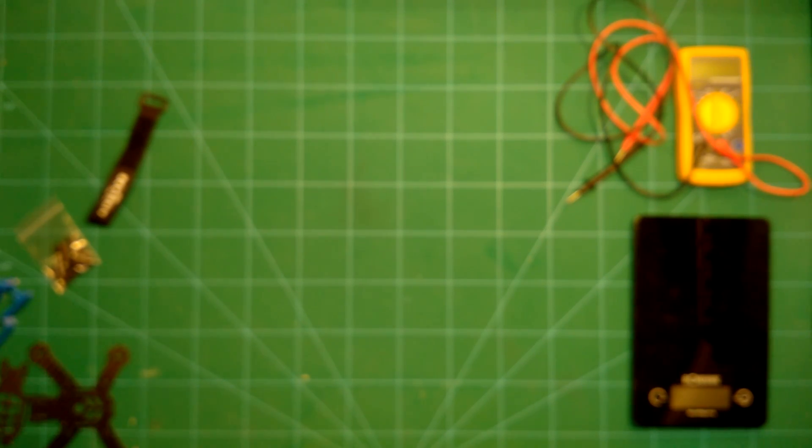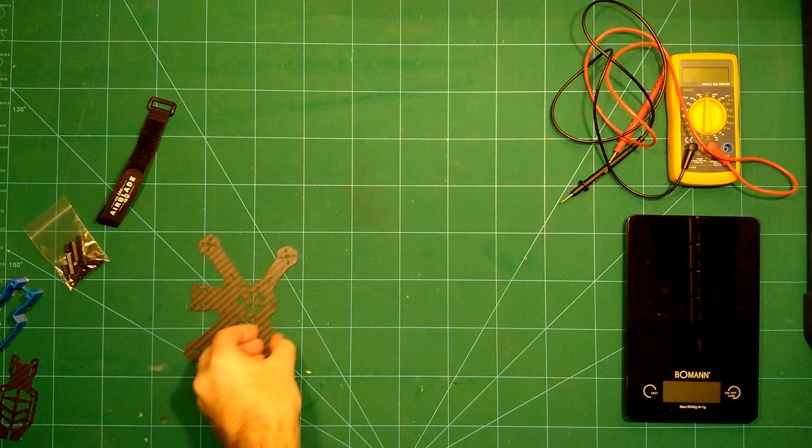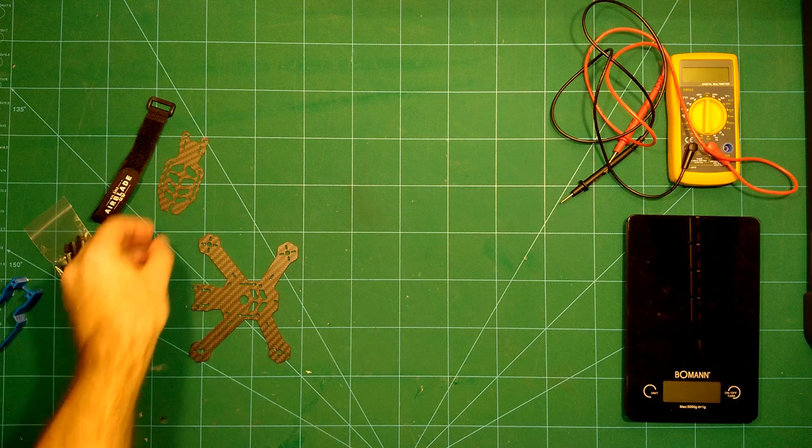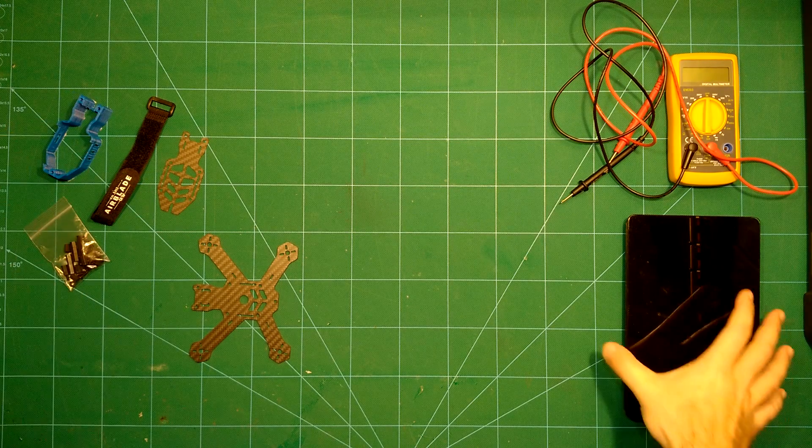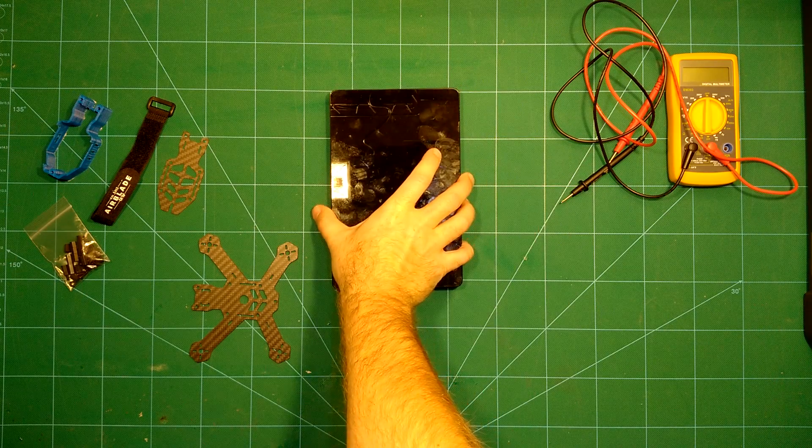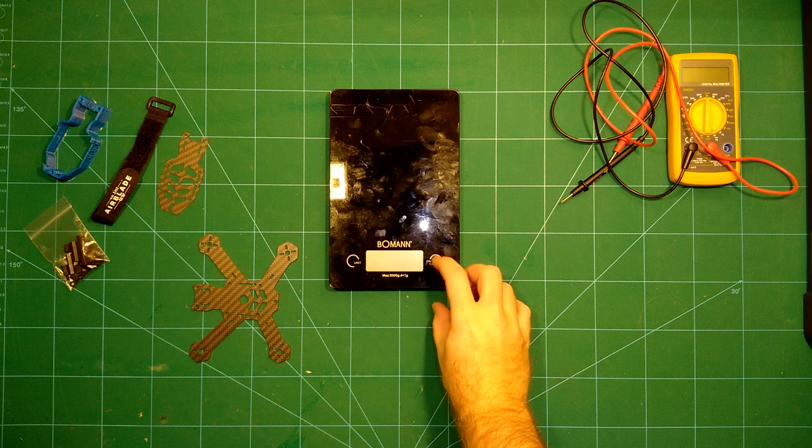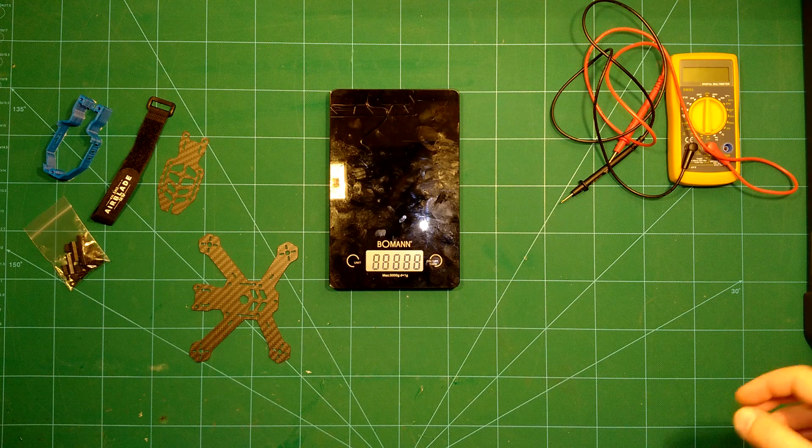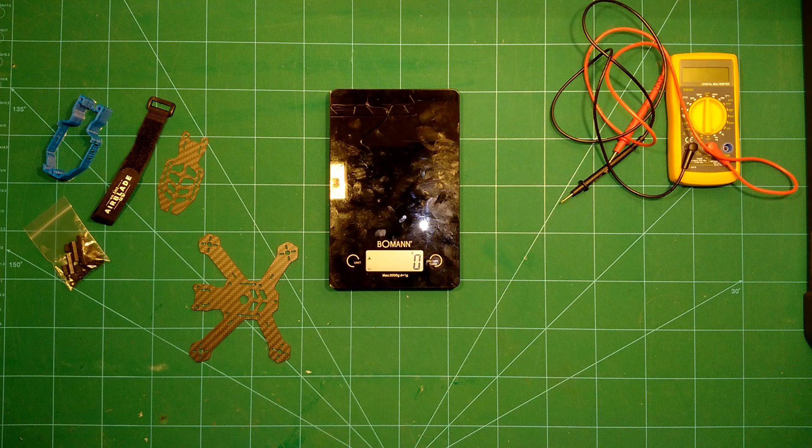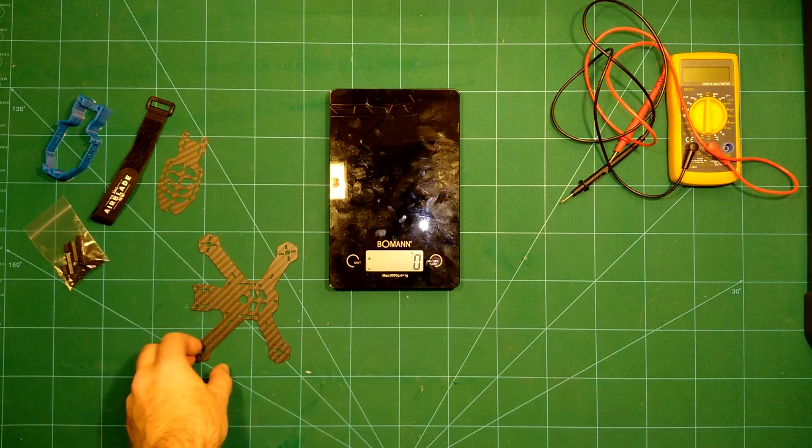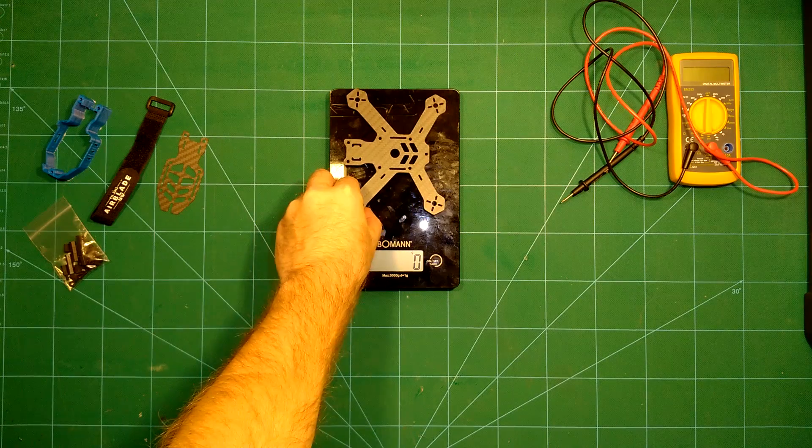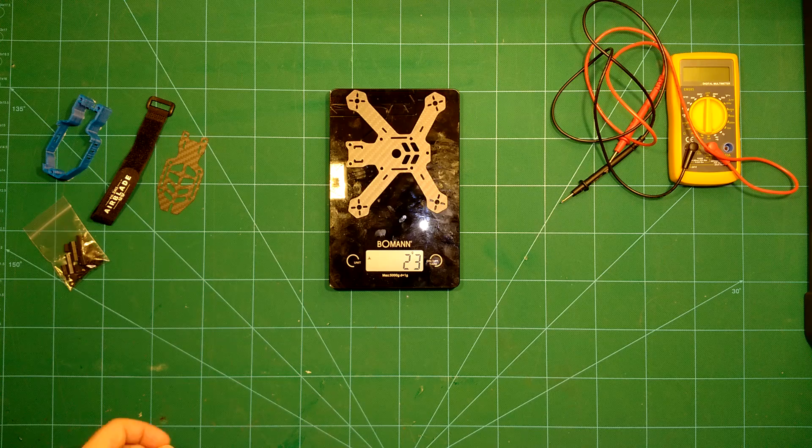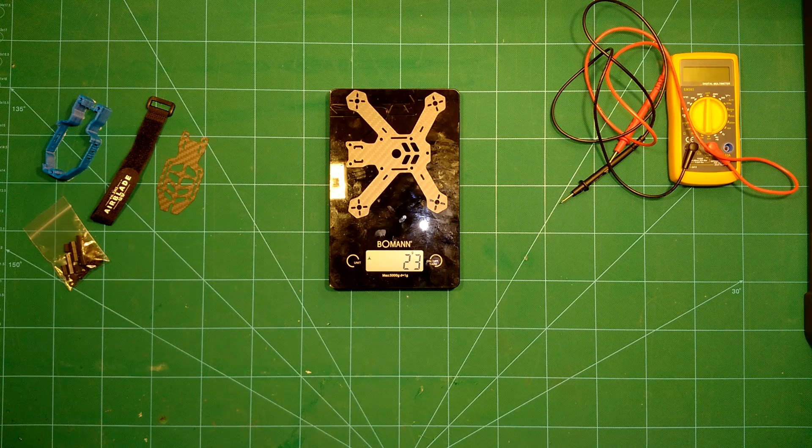So now that we have seen what the thickness of this plate is, we will take a look at the weight next. Let's put our scales here and see what the weight of this 130 frame is. First the bottom plate, the bottom plate comes in at 23 grams.